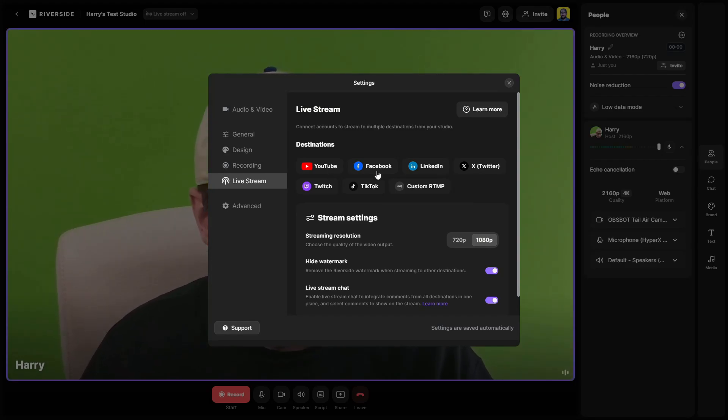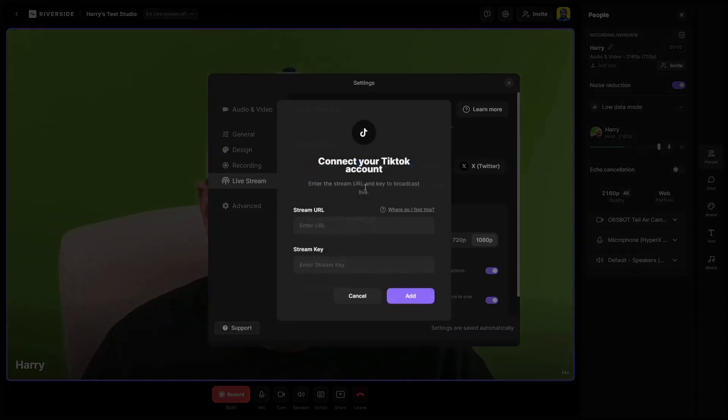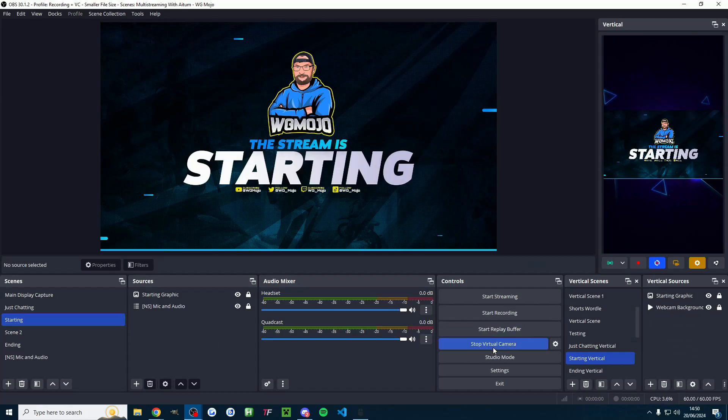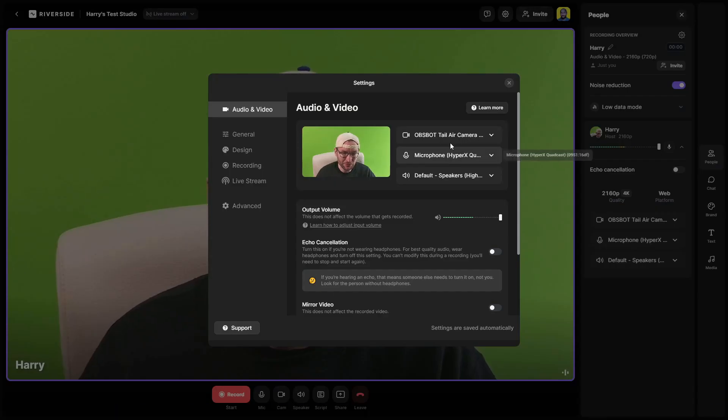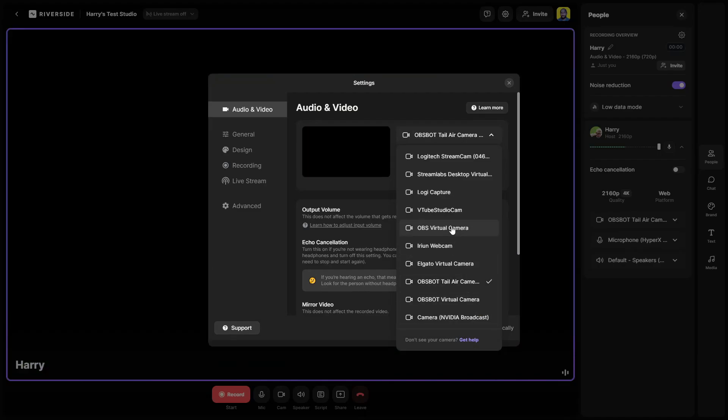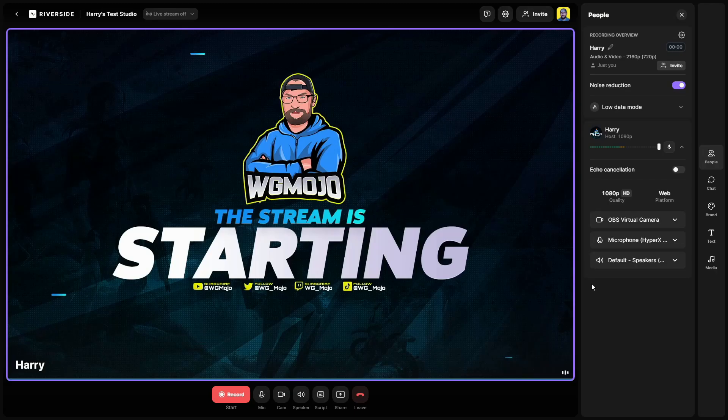As you can see I can link any major streaming platform and I could even link Kick using this custom RTMP option and of course I can link TikTok using my stream key. I could even just start the OBS virtual camera and head back into Riverside and if I change my camera to the OBS virtual camera here it is and I've now got my entire OBS inside Riverside.